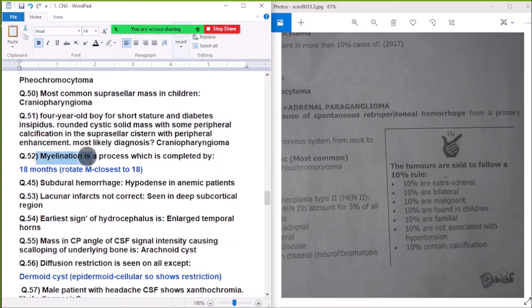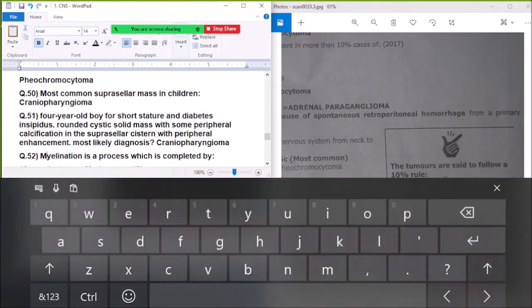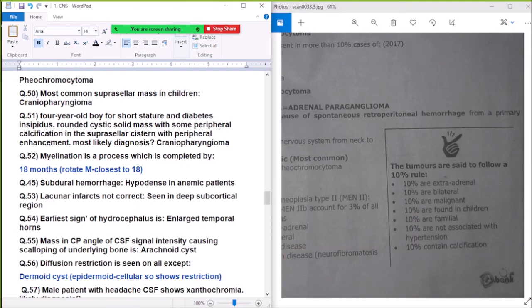Question 52: Myelination on MRI is completed by 18 months. On T1 it looks like an '8' shape when myelination is complete.